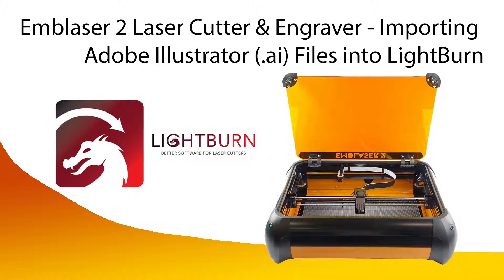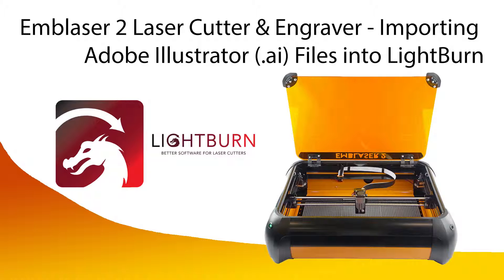Hey everyone, it's Mateo here from CDSoft, and today I'm going to be demonstrating how to import Adobe Illustrator files into Lightburn. We're currently using the latest version of Lightburn, which is 0.9.02.